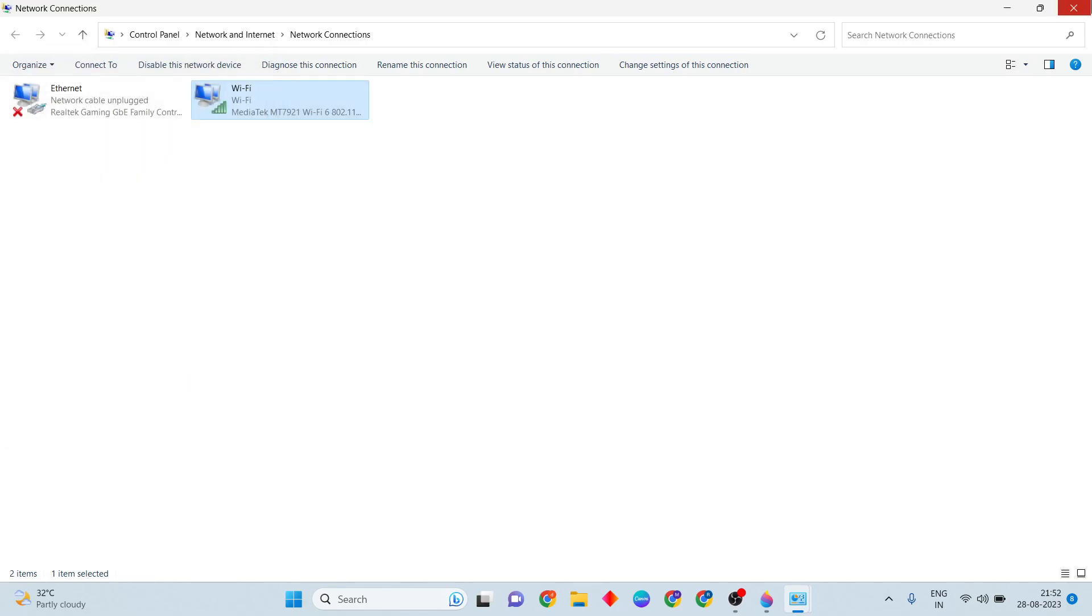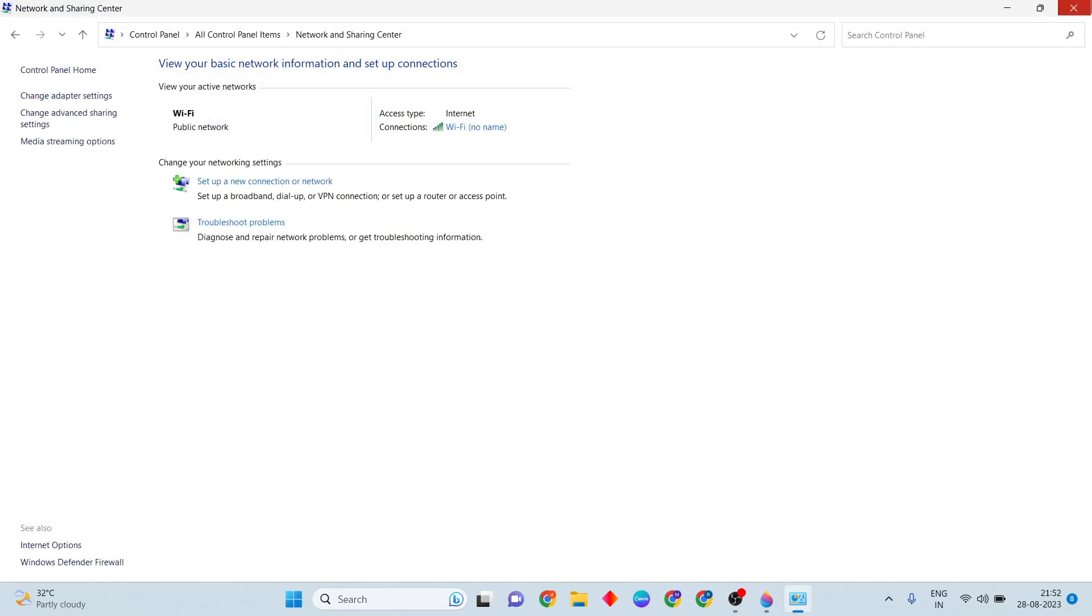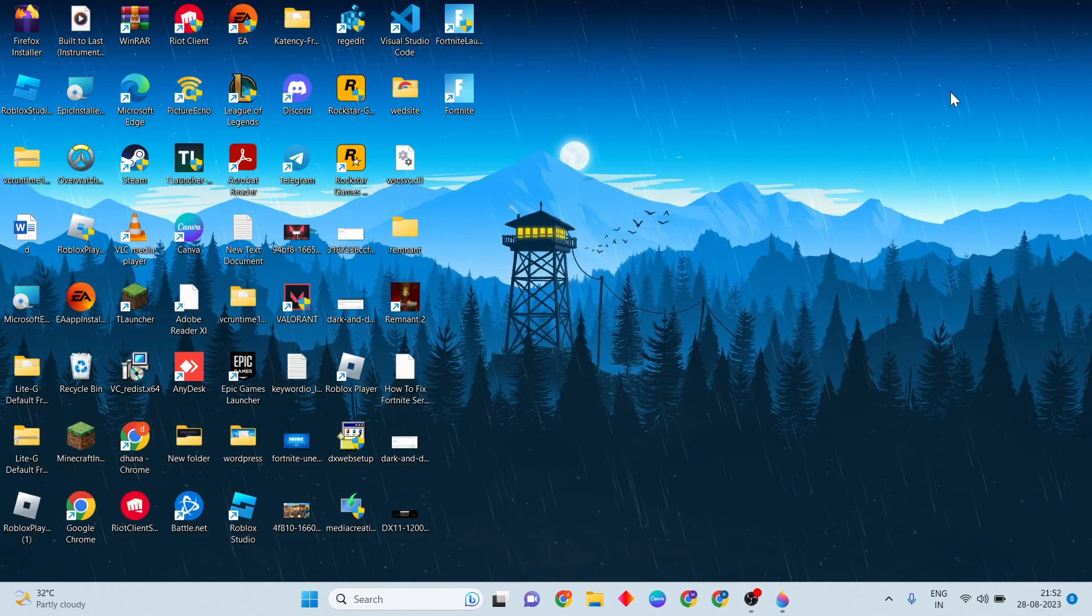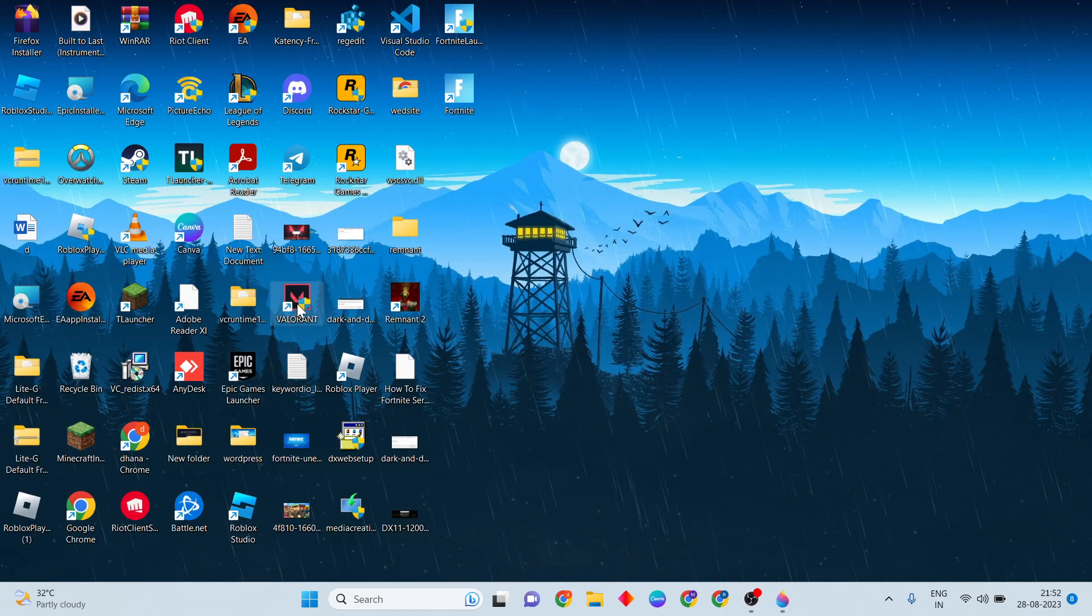Close it, then go to Riot Games launcher and open it. Click the update button for Valorant to update the game. Your problem should now be fixed. Thanks for watching, support Mr. Learning Way and subscribe to our YouTube channel.